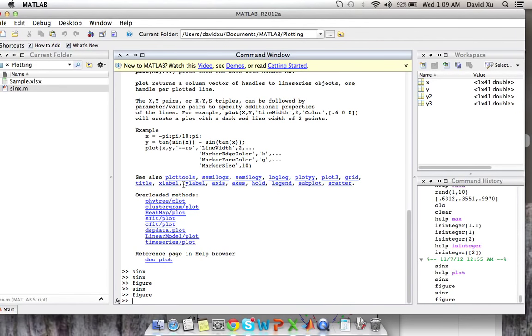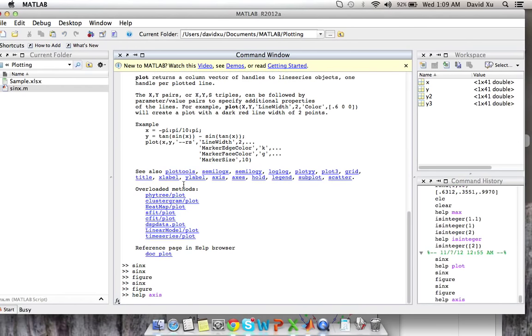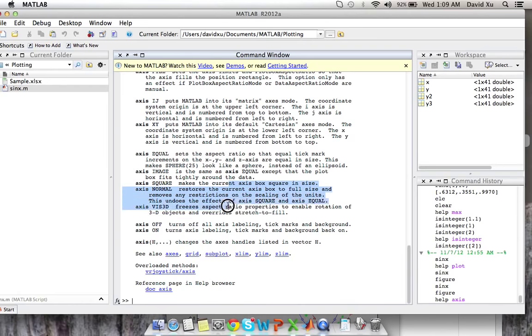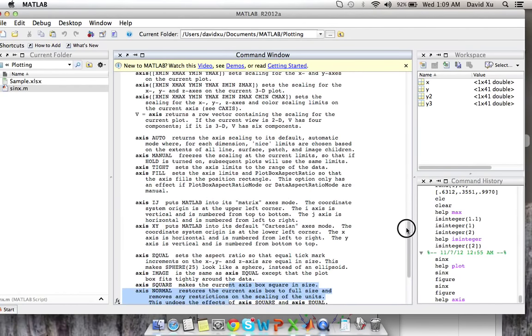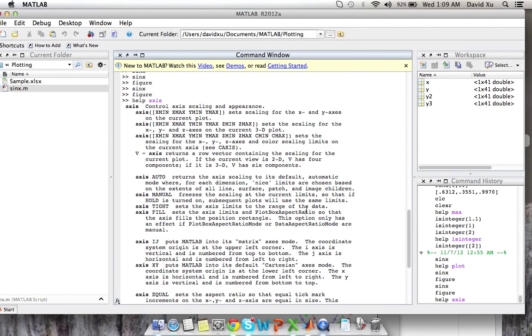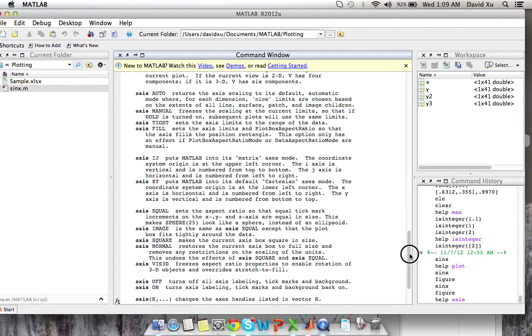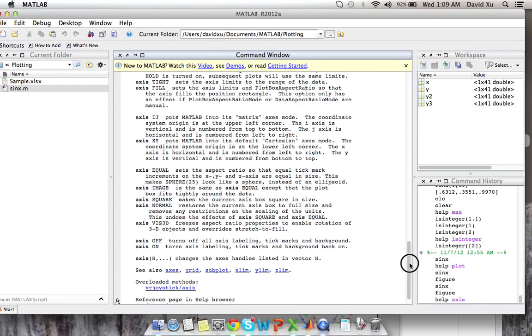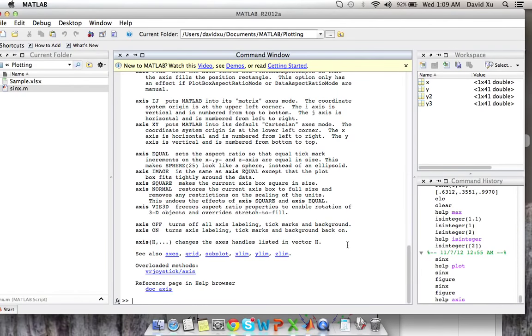So that's what you can do to specify various types of labels in the plot. You can also control the axis of the plot. If you type help axes, you can see the different commands that you can insert to control the scaling and the appearance of the axes. You can play around with these later, or use them as you see fit.